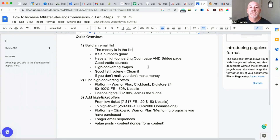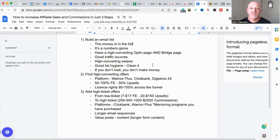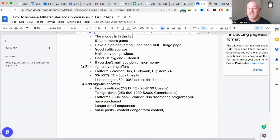You also need high-converting email swipes. I always keep a swipe file of really good swipes I've collected. I don't copy and paste people's swipes — I change them around, change the headlines and the body of the email, and take it to my own style. You need high-converting swipes that get opens and get clicks, and then you get the sale. You've also got to have good list hygiene — clean your list if people aren't opening your emails after a certain amount of time. Delete those out to keep your open rates up, which helps with delivery and keeps you out of trouble with your autoresponder company.